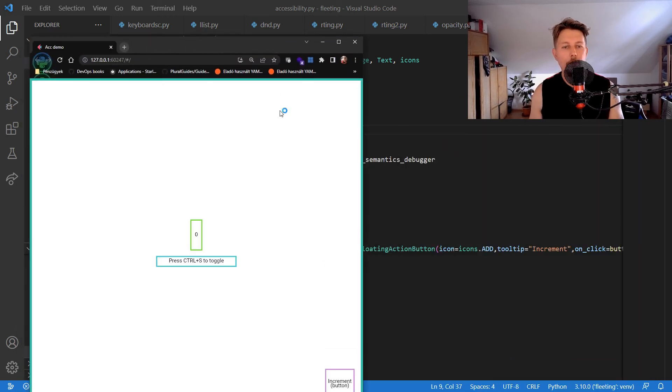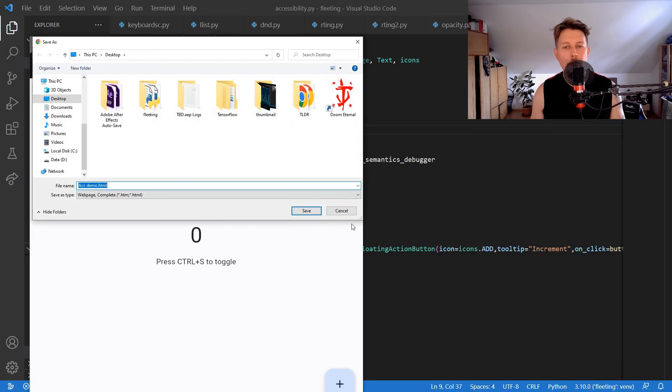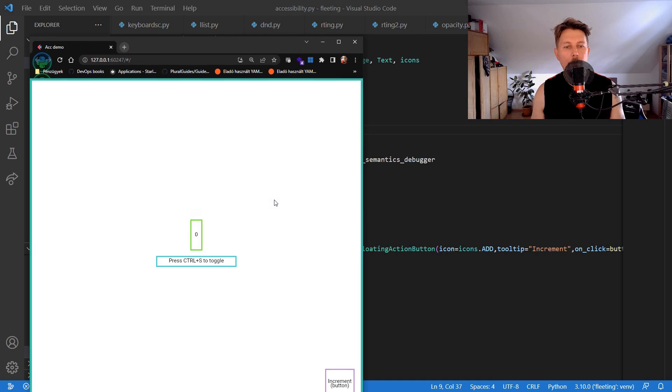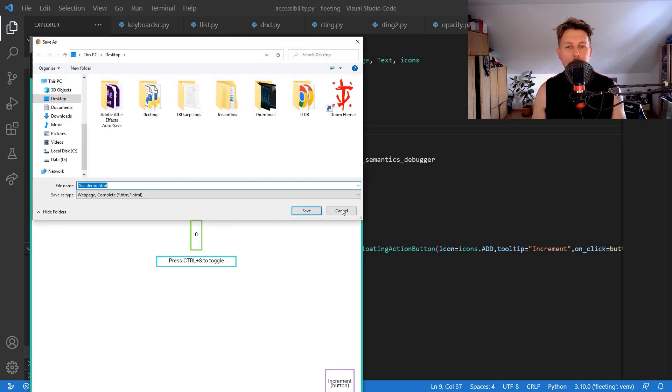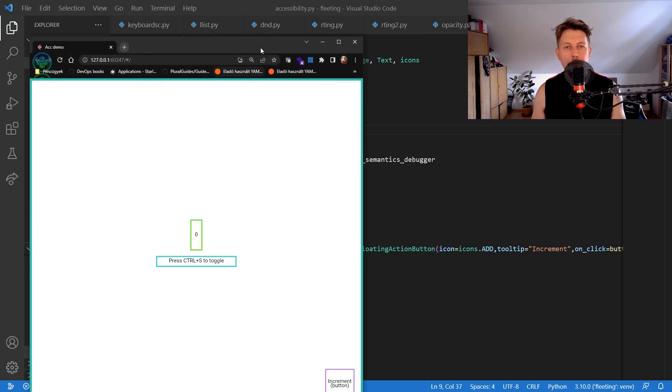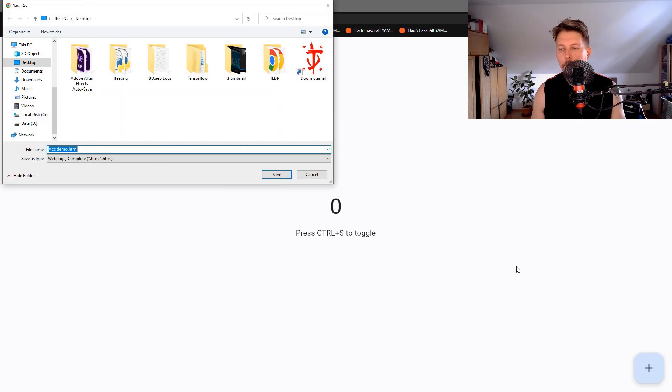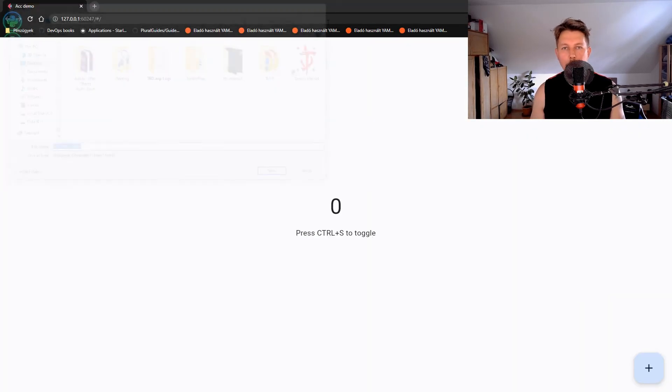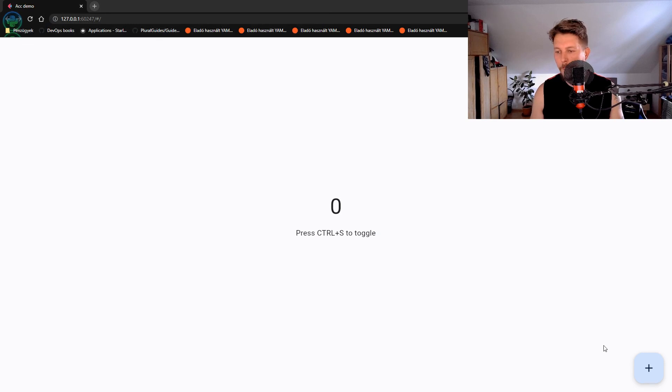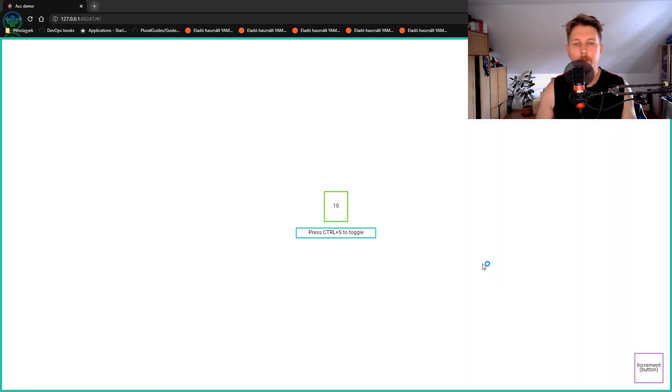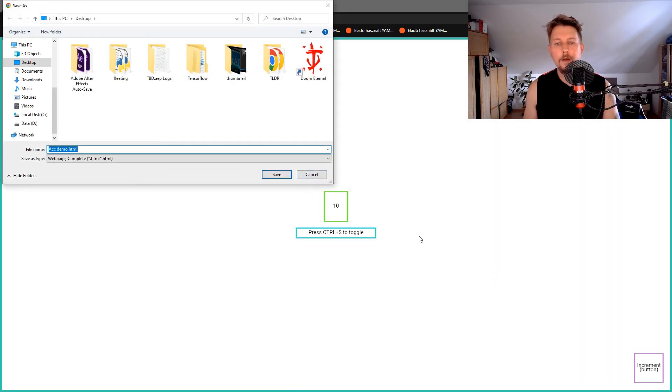Now we have the Ctrl+S toggle, and there we go. We can also increment it and toggle it.